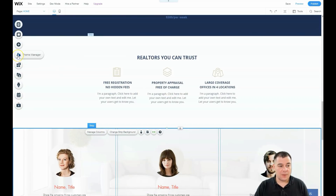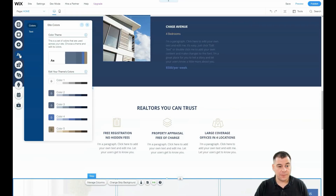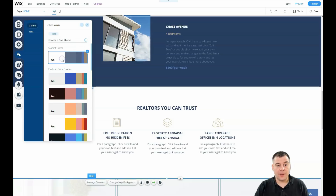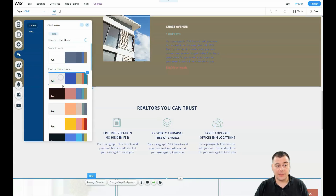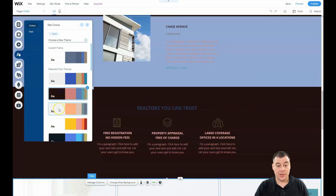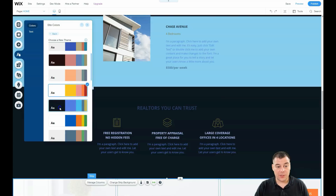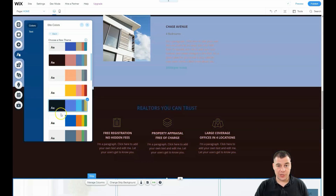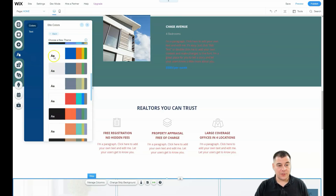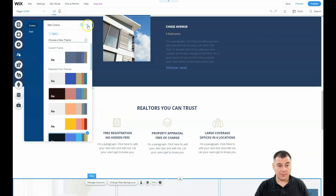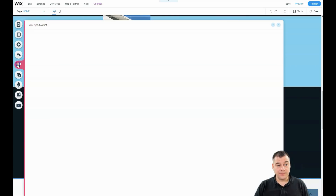I want to say a couple of words about the Theme Manager. You can see there's a color theme where you can apply any theme to customize your website. You can get a full color scheme and change it across your entire site in seconds. That's pretty cool.